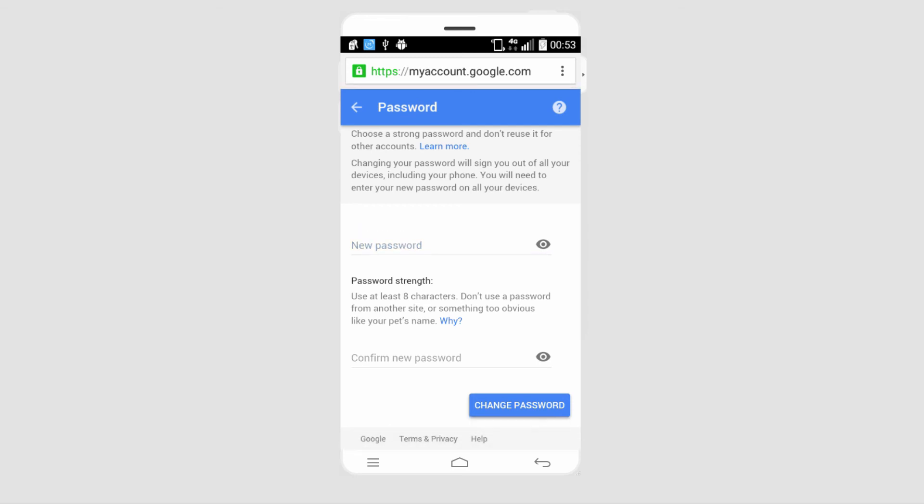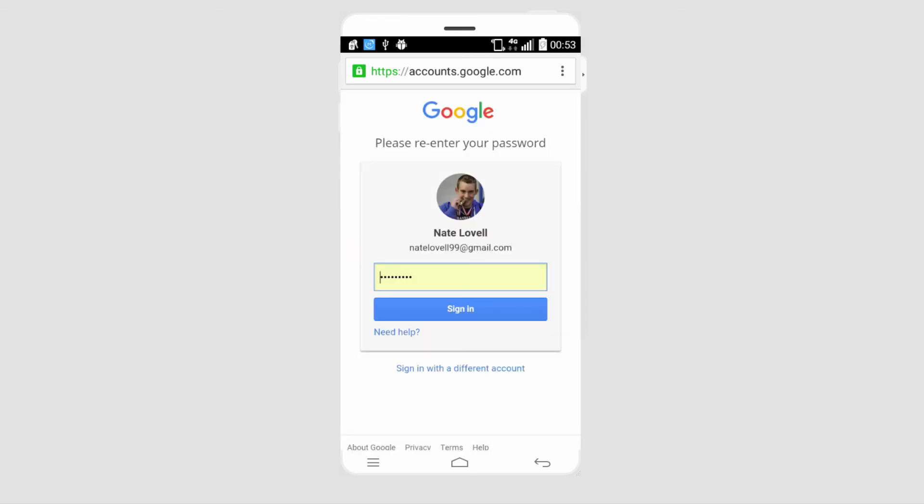And our Gmail will now have a new password. That is it for this tutorial, I hope you guys enjoyed. That's how you reset a Gmail password on your Android device.